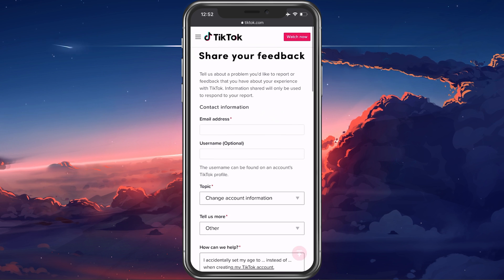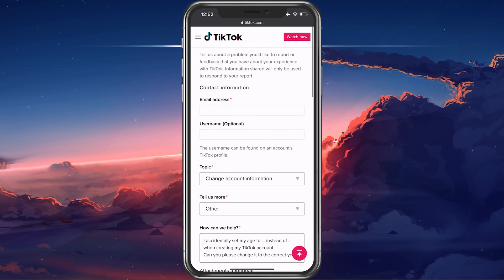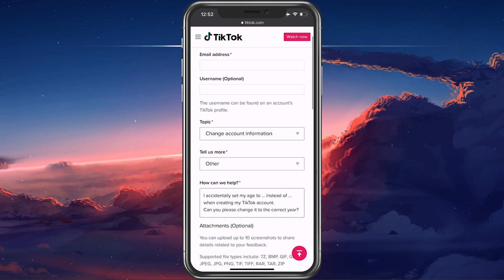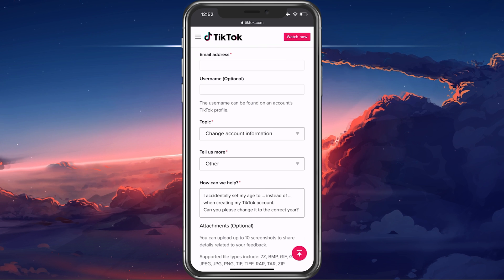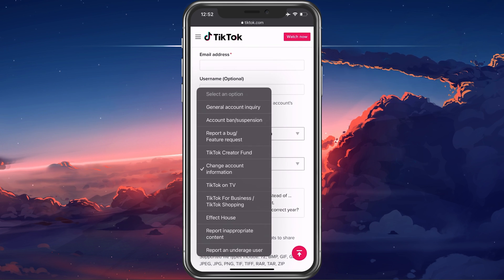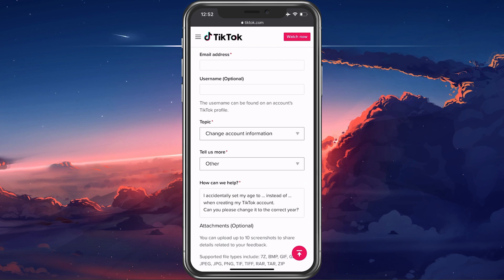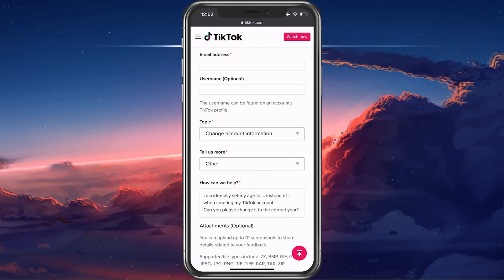Here, make sure to enter the email address and username associated with your TikTok account. Below, set the topic to change account information and other as the subtopic.